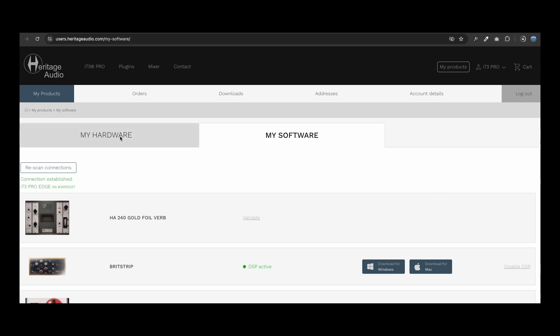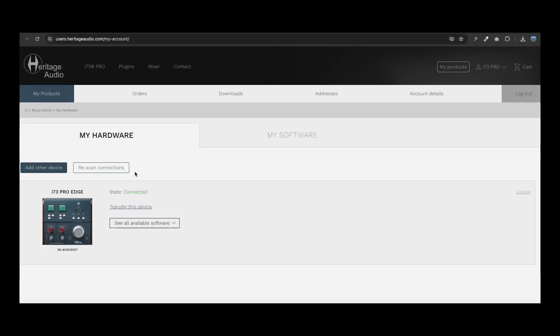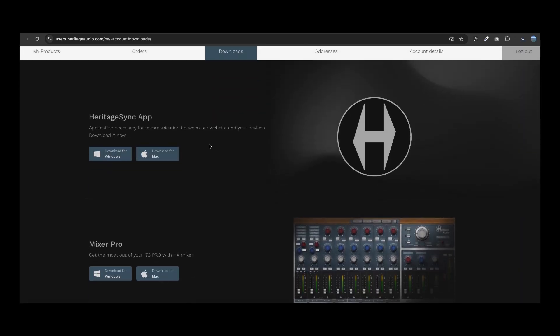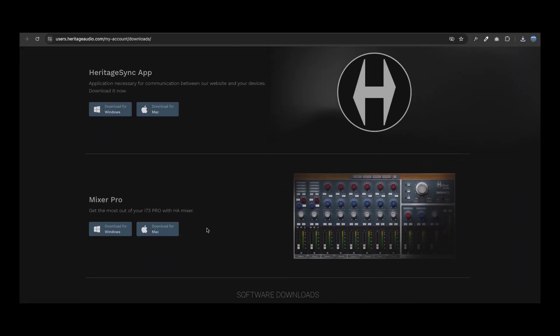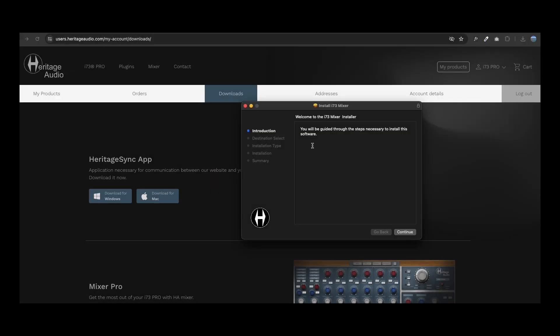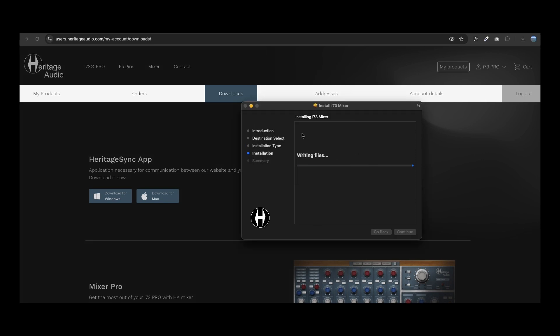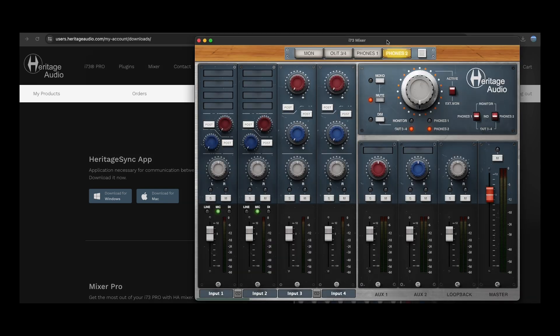The i73 Pro Edge is class compliant, so is plug and play, but we strongly recommend downloading the mixer software. This is easily done by going to your Downloads section and acquiring the latest version of the mixer available. The mixer unlocks the full potential of your i73 Pro Edge. Check out its video to see all of its features.